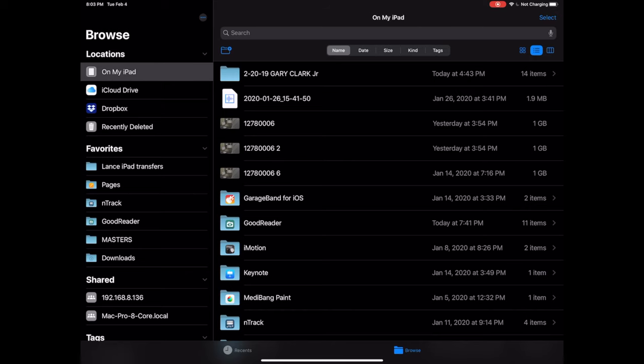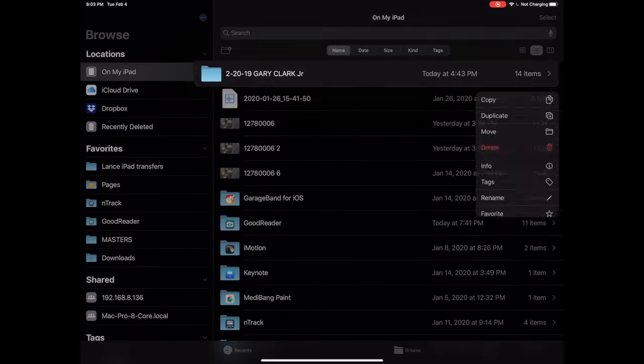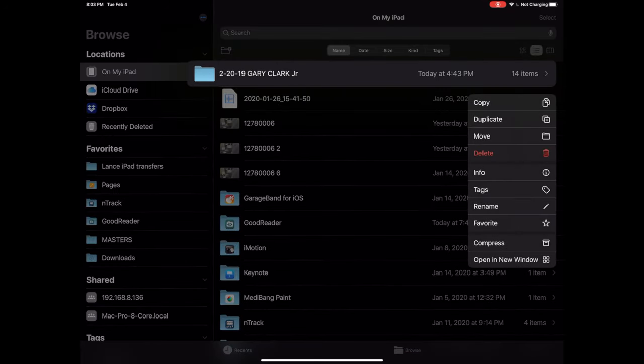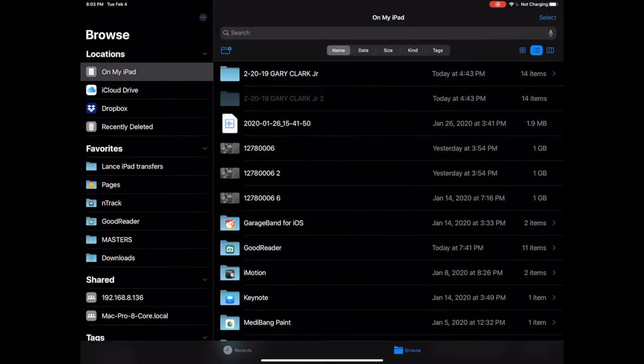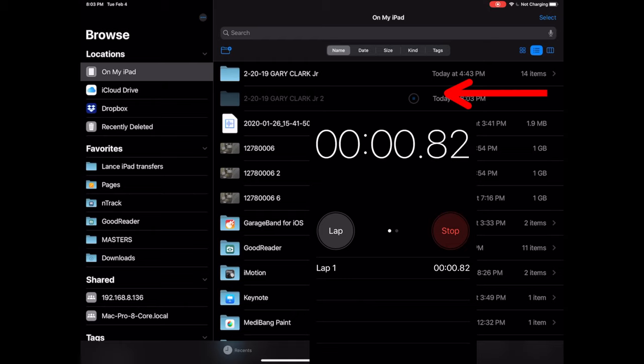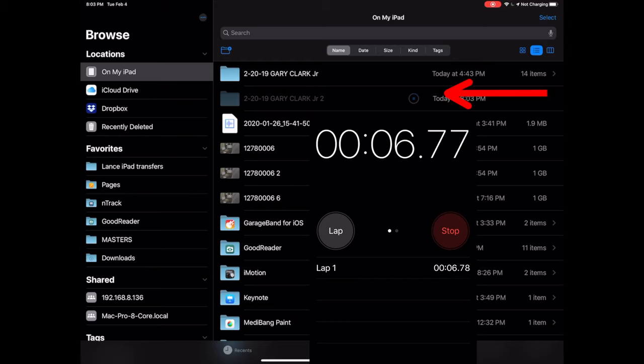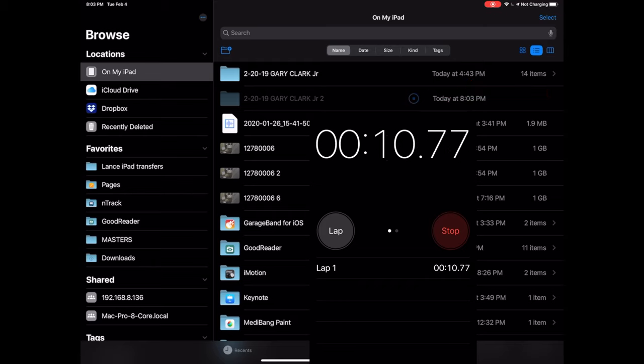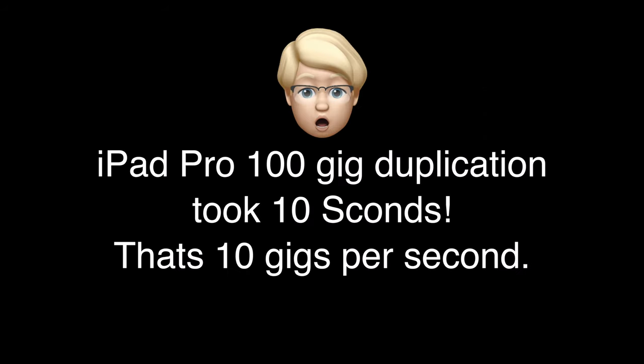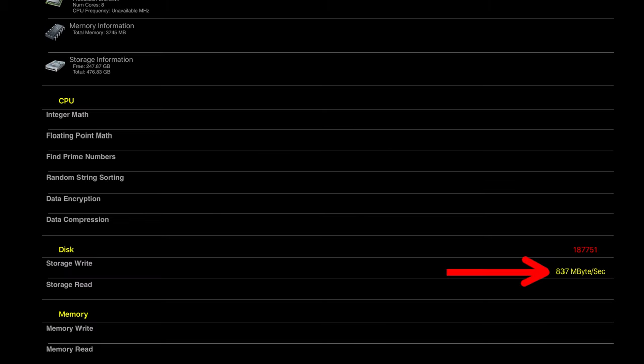One last thing I want to show you is I decided to try duplicating the 100 gig file on the iPad itself. So it's basically reading and writing the file to itself. And it did it in seconds. The SSD couldn't even come close. It took minutes. That's basically 10 gigs per second write speed. Looking back at the speed test we got, it said 837 megabytes per second. So that is actually really close to what we saw duplicating the 100 gigs.